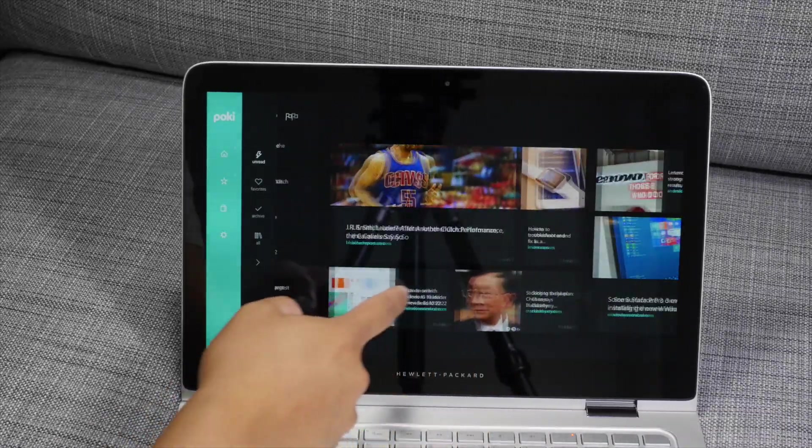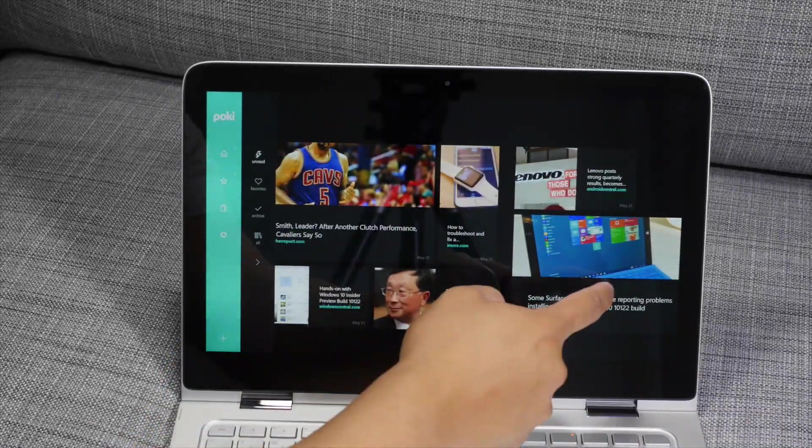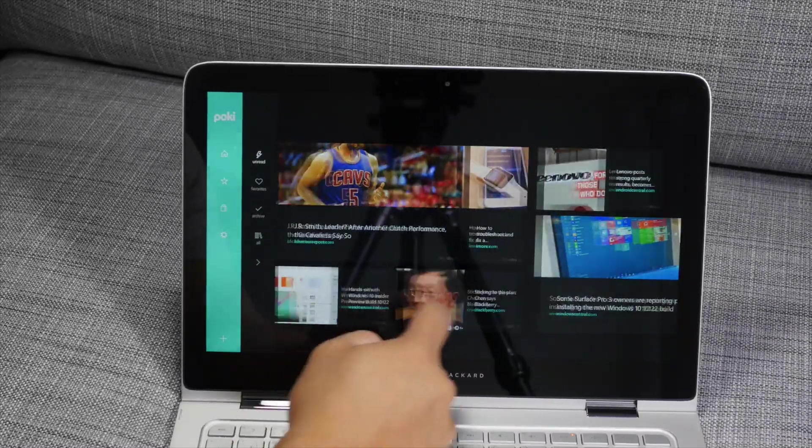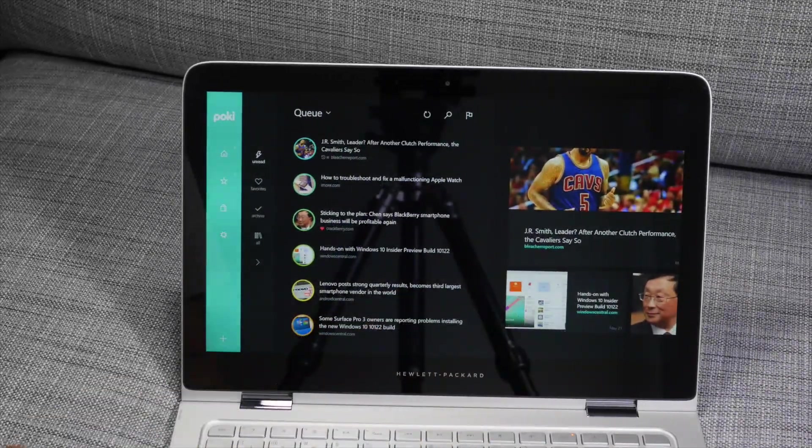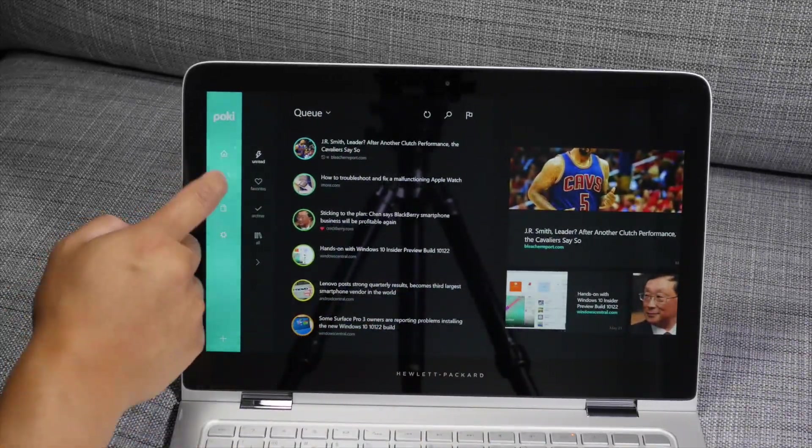All right, so that's a quick look at Poki 2. For more details, head over to WindowsCentral.com. I'm Mark Gwim. Thanks for watching.